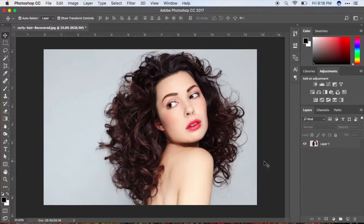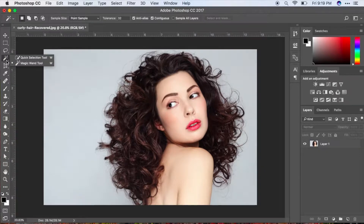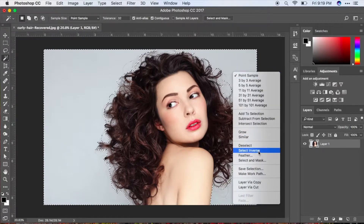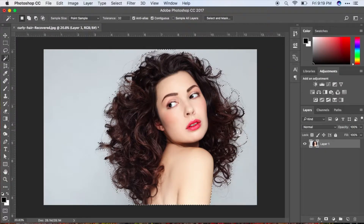Here we are in Photoshop and you can see we have a beautiful picture of this girl with her very curly hair. The first step is to select your preferred selection tool. In my case I'm going to use the magic wand tool, select this layer, go ahead and select the background, and then select inverse to easily select the subject.